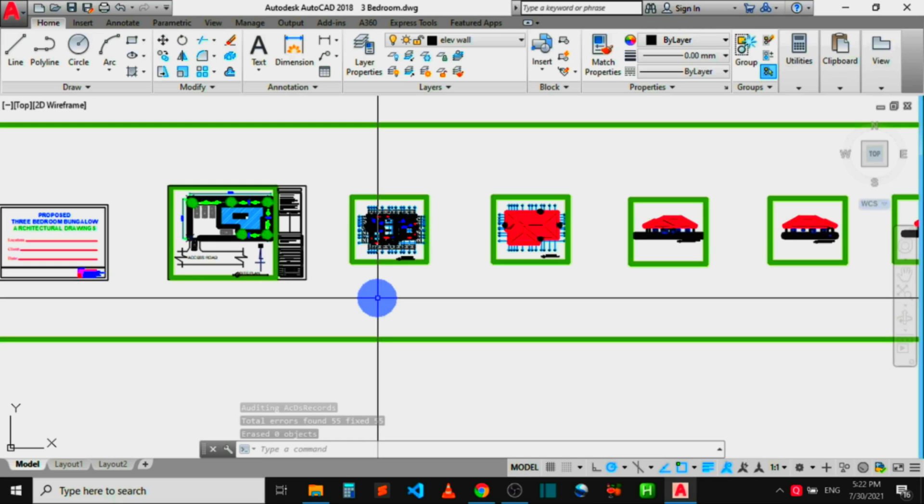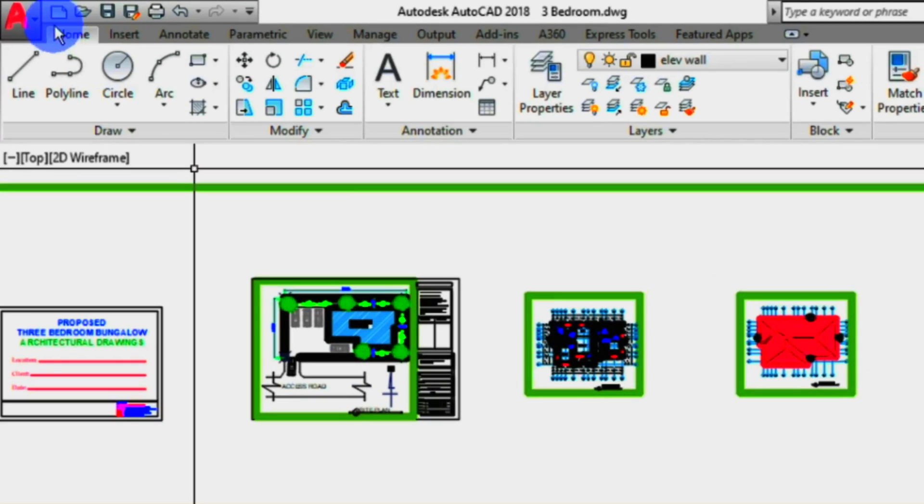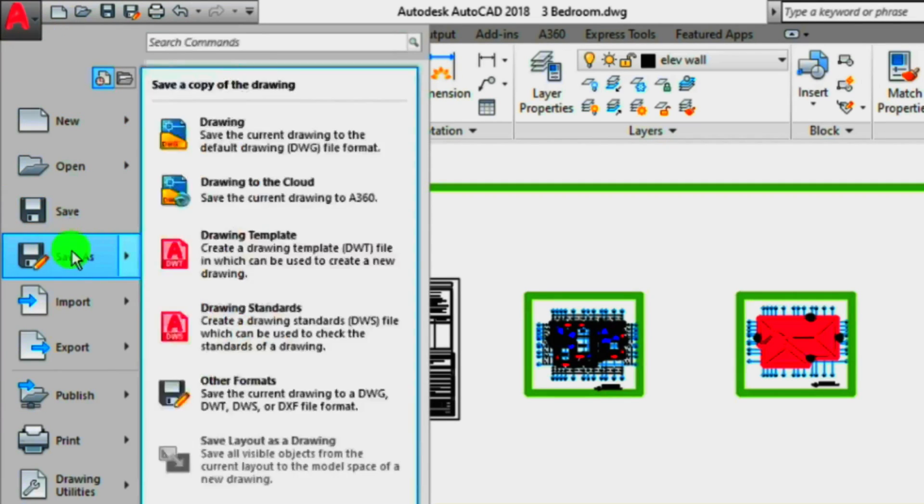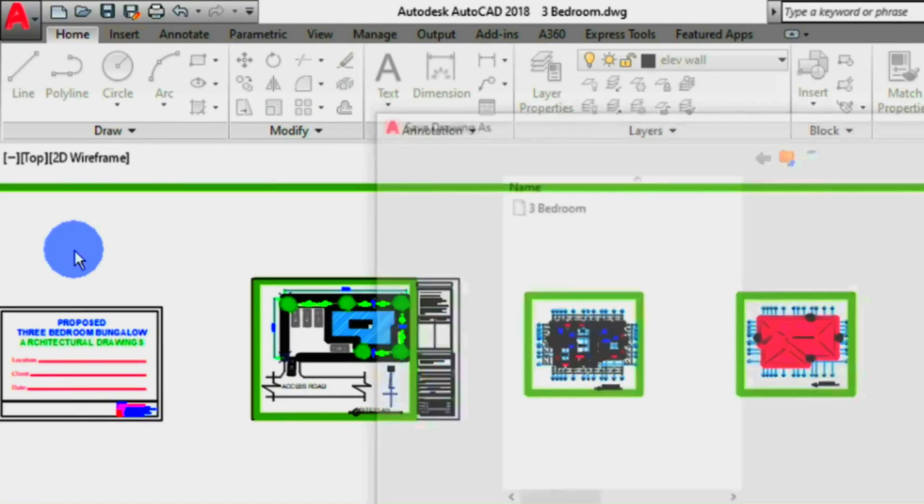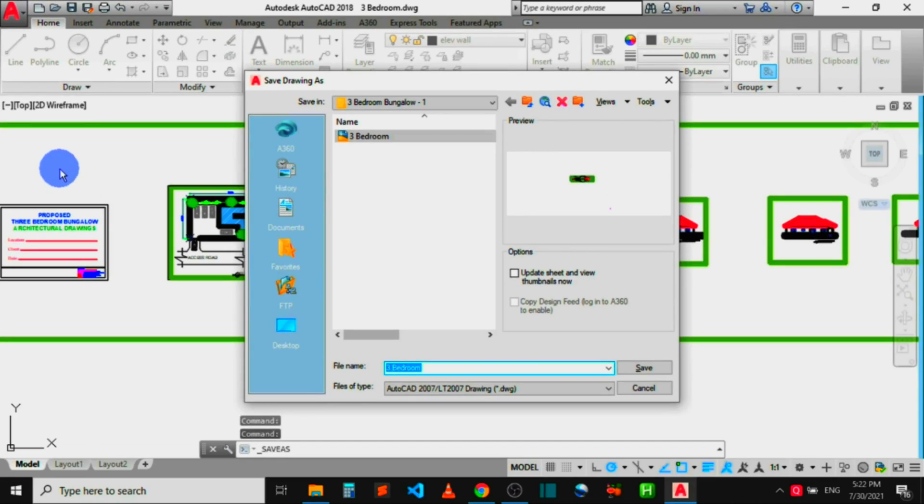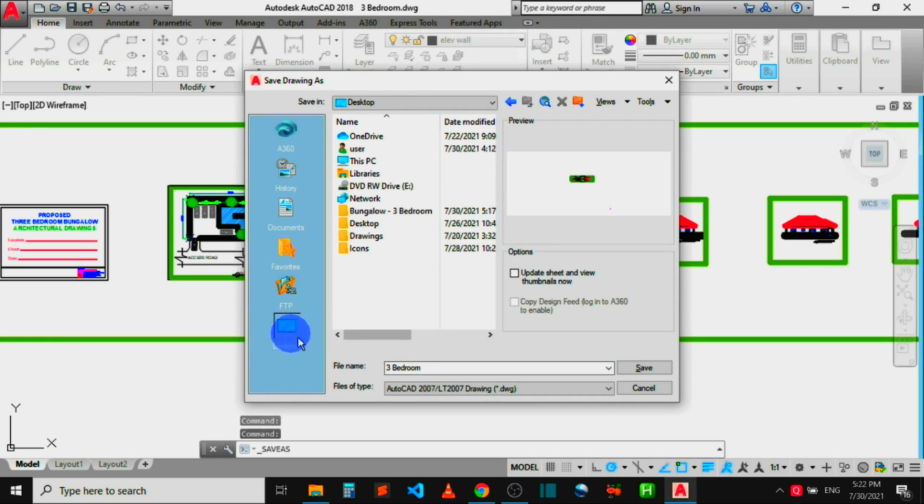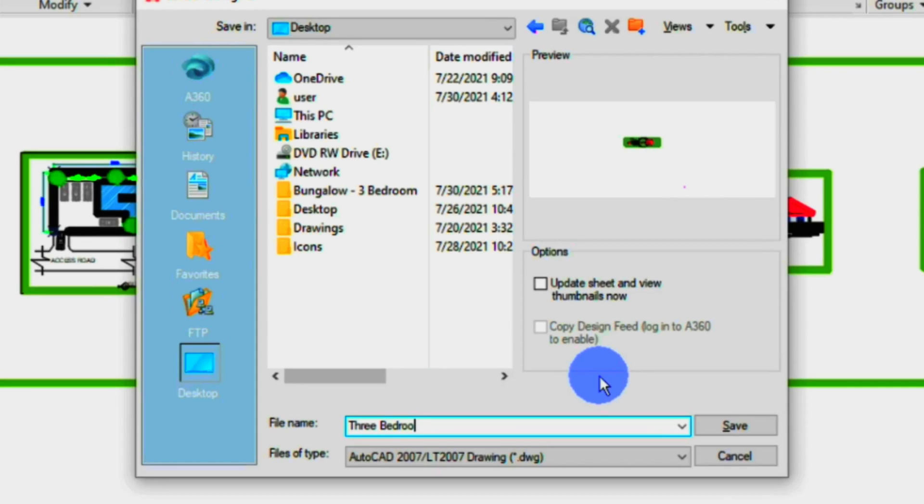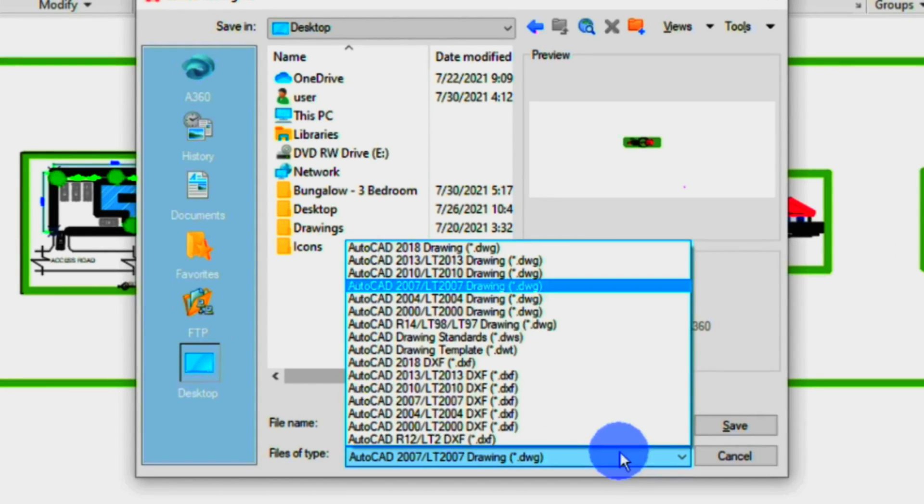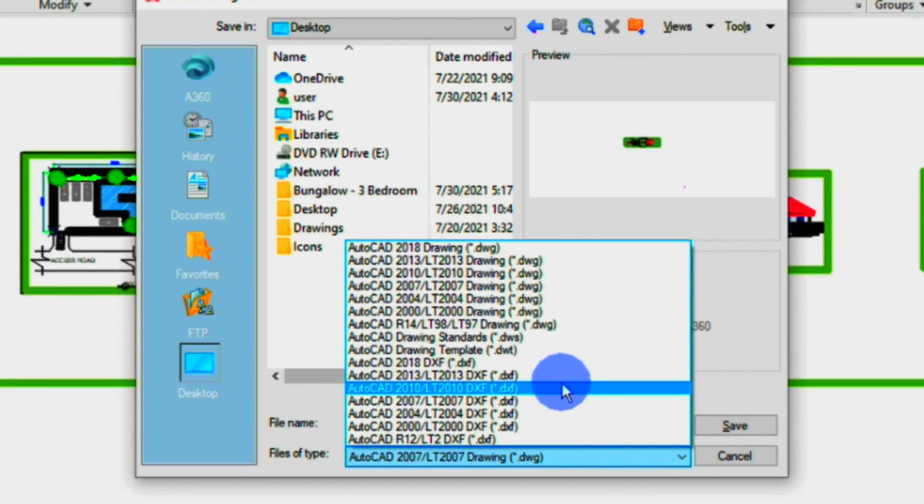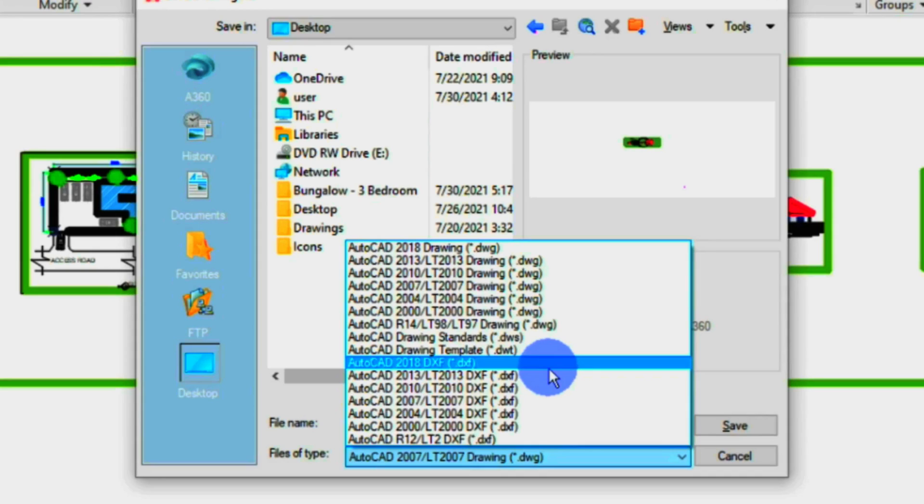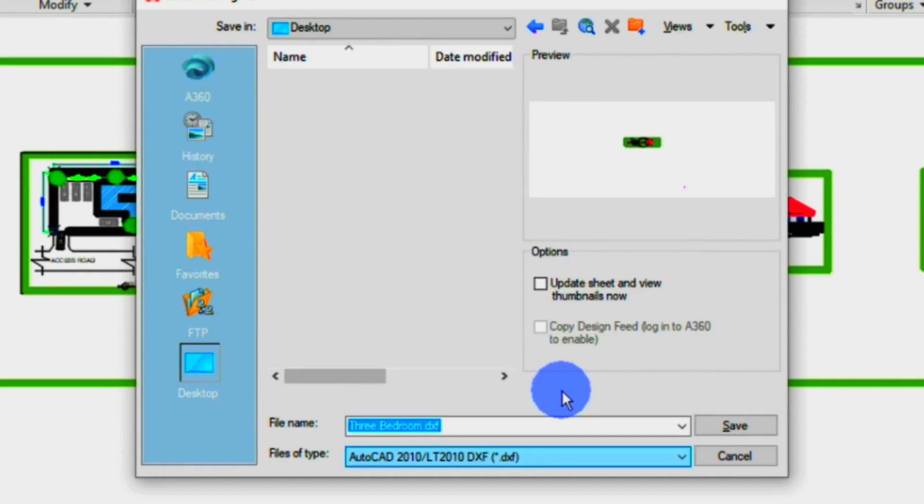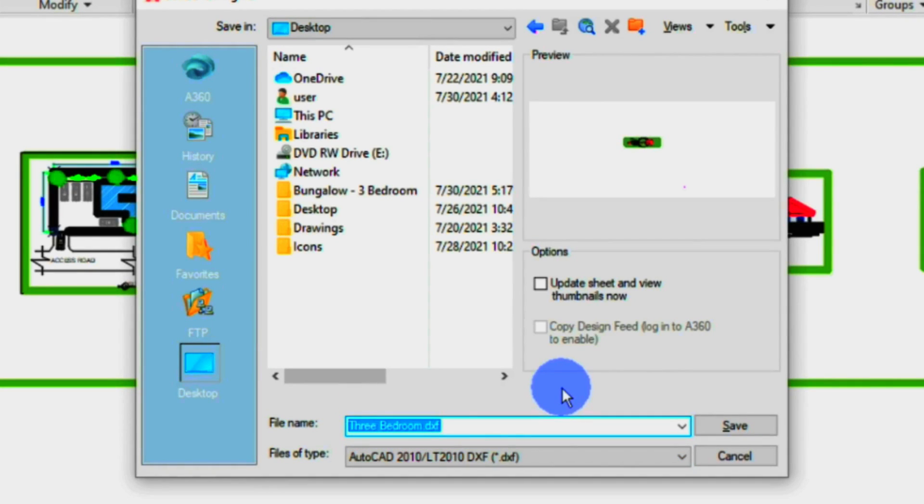So let's try exporting the file again to DXF. Head over to the menu button, click on it, go to Save As, click, choose the location where you want to save the file, give the file a name under file name, choose the DXF format you want to export the file under file type, and click Save.